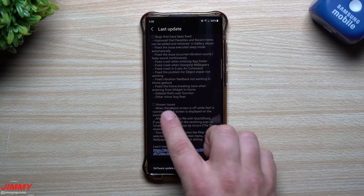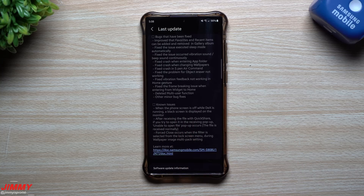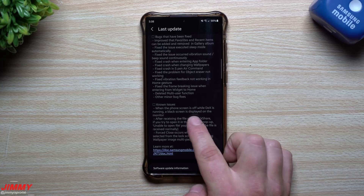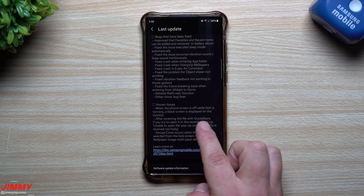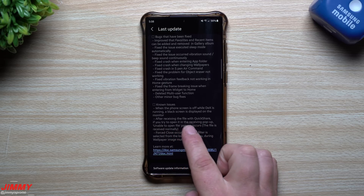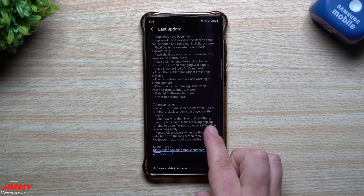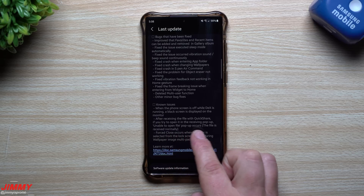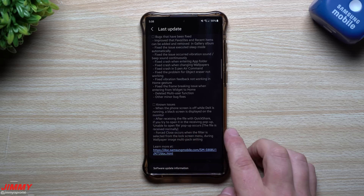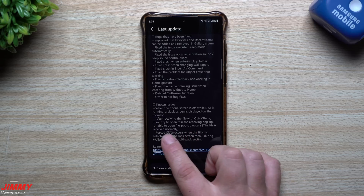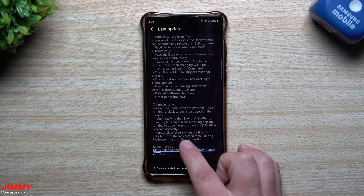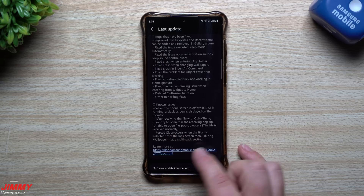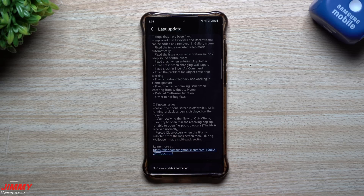Now let's take a look at the known issues. When the phone screen is off while DEX is running, a black screen is displayed on the monitor. After receiving a file with quick share, if you try to open it in the receiving pop-up, an 'unable to open file' pop-up occurs — though the file is received normally. A forced close occurs when a filter is selected from the lock screen menu during wallpaper image multi-pack setting.